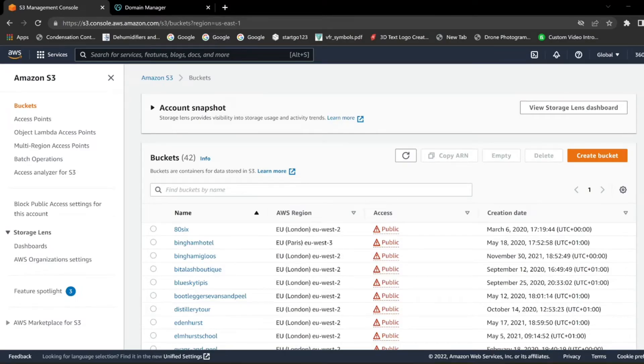Hi everyone, welcome to this quick tutorial on what I do to get a custom URL using CloudFront on AWS.